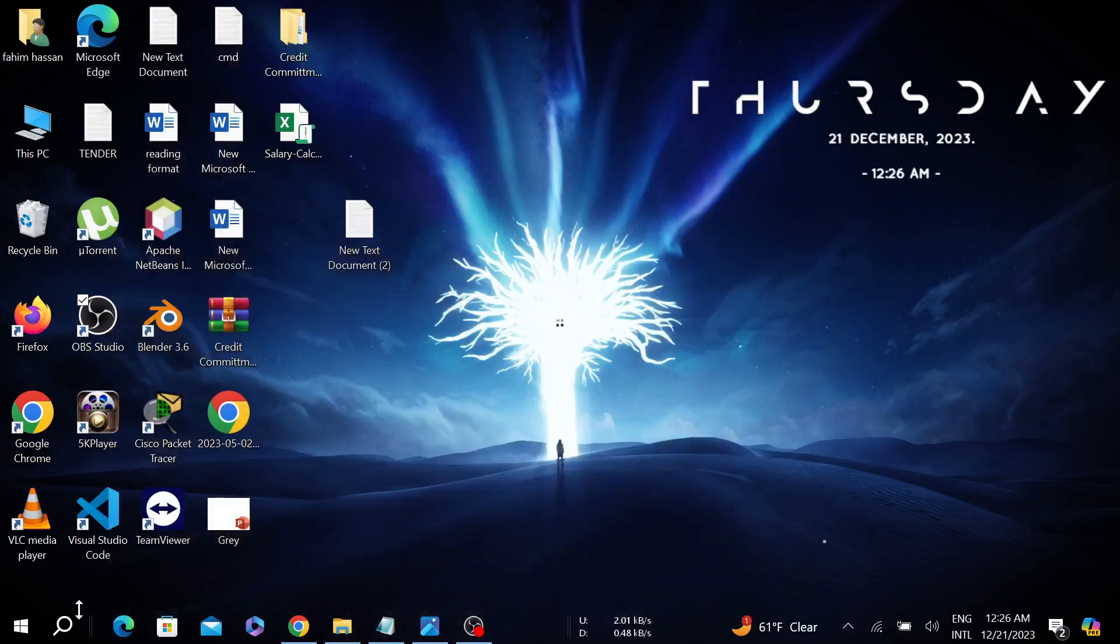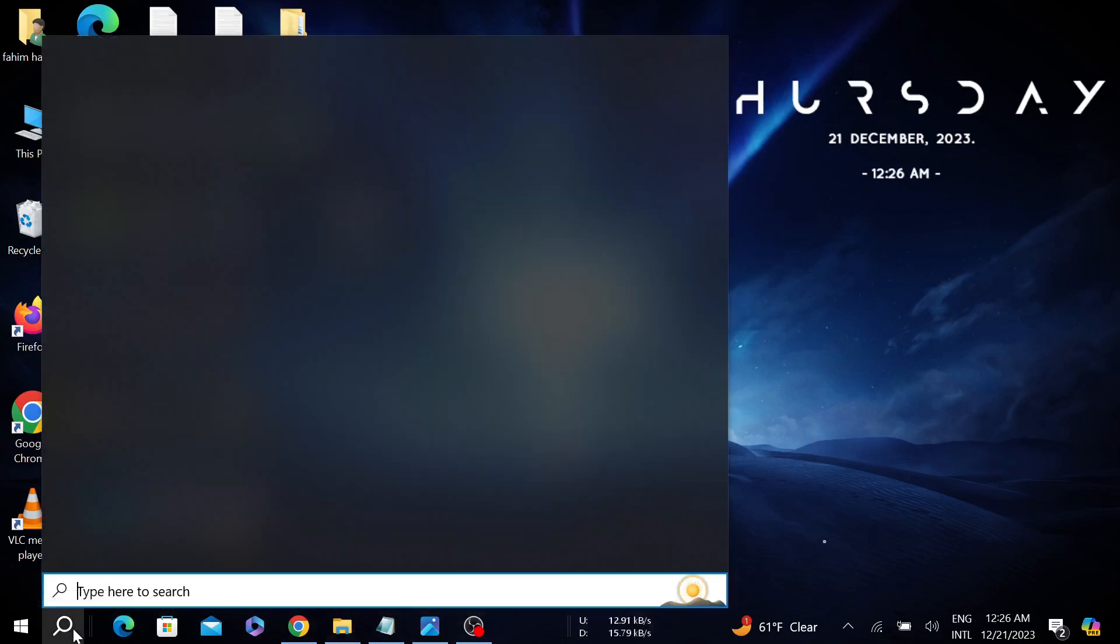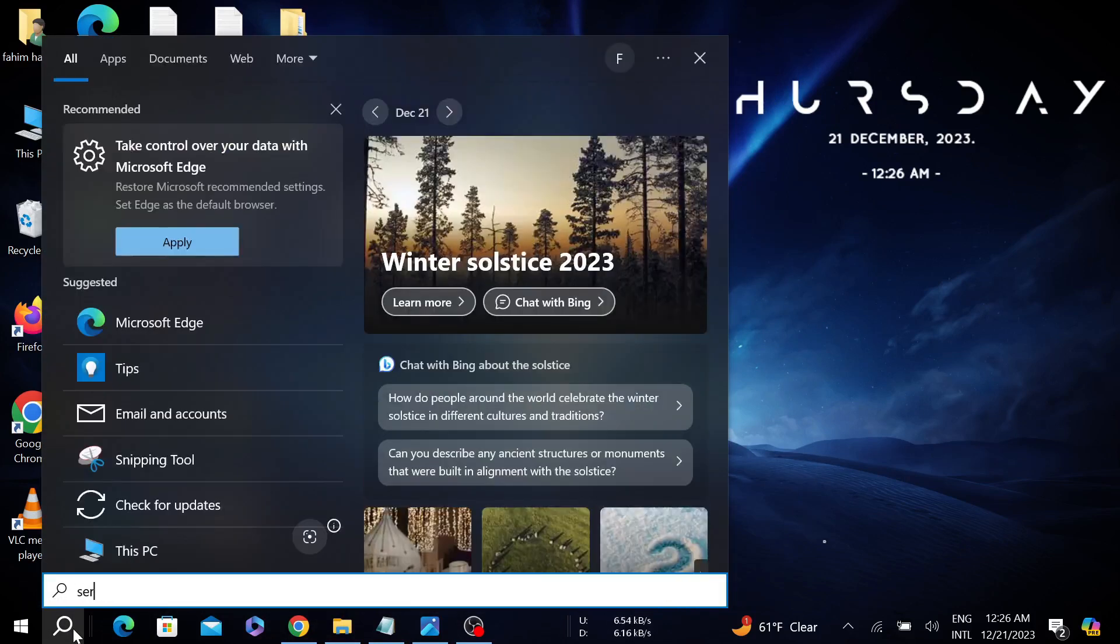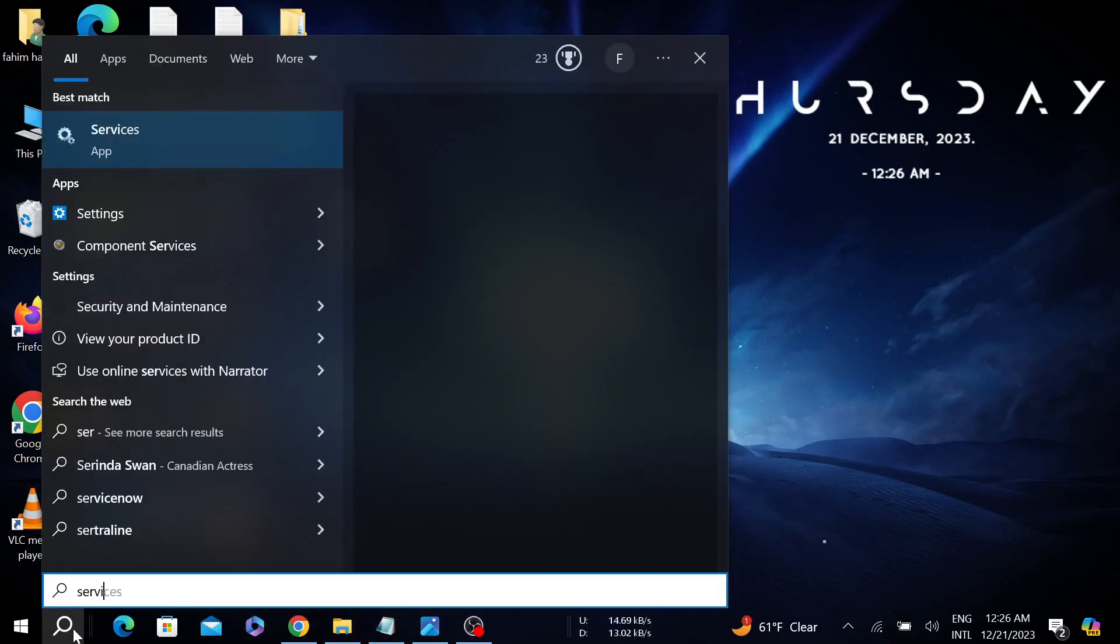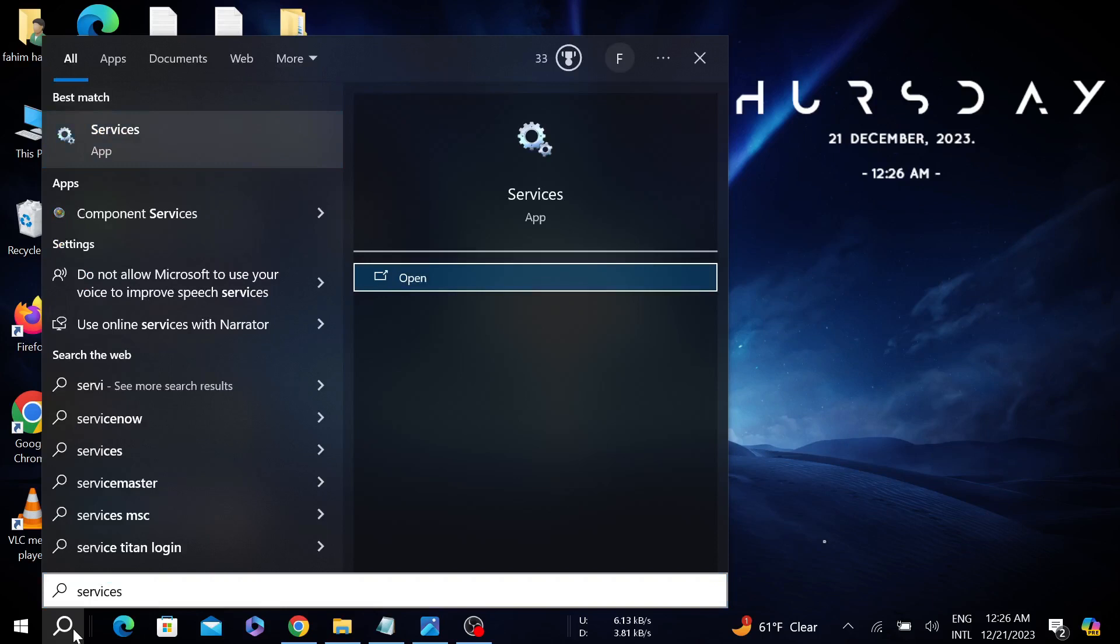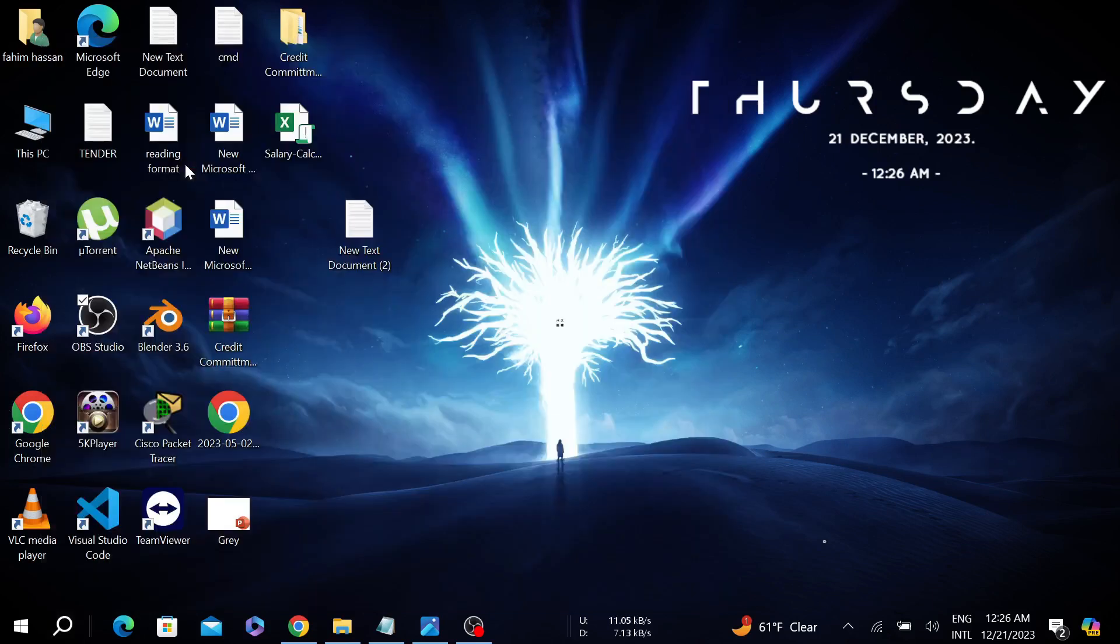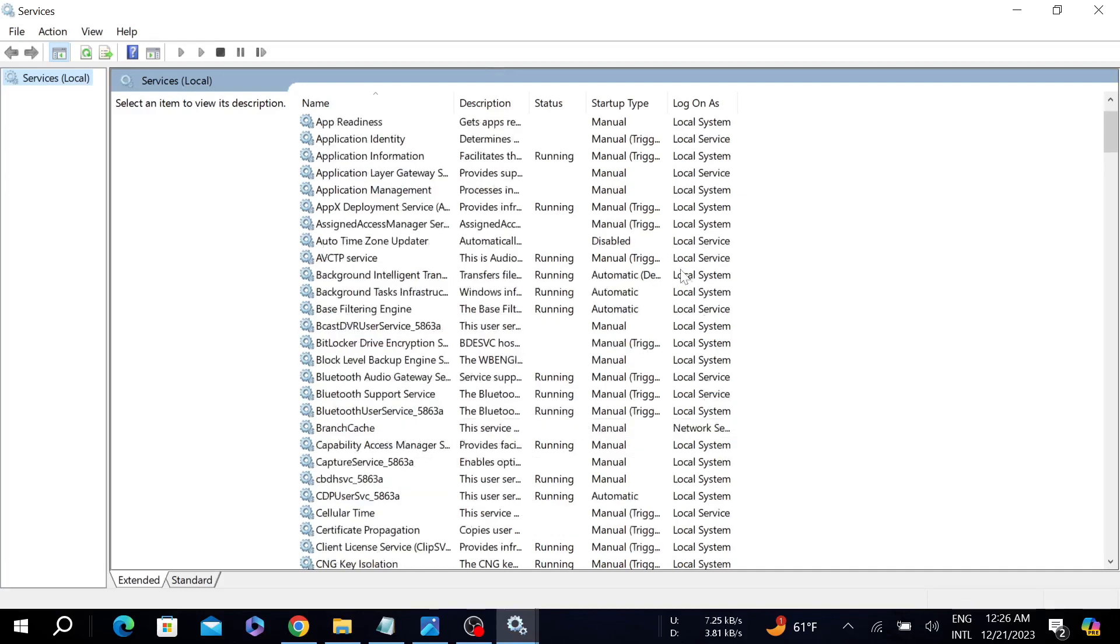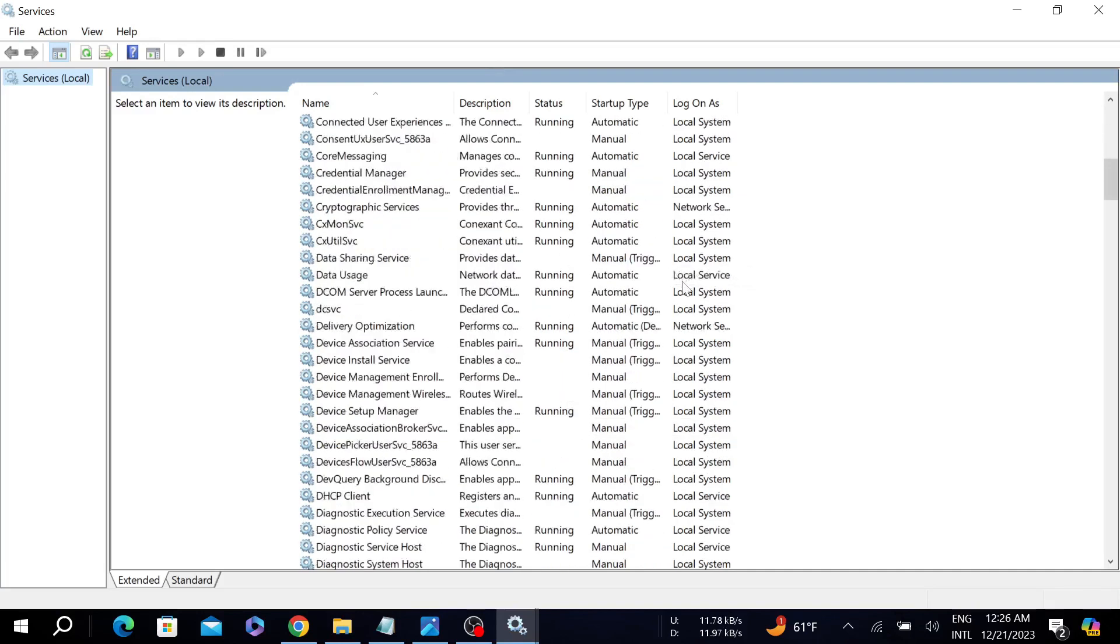First of all, go to your search option here and search services, then double-click it to open. Now this window will pop up. You have to scroll down and find this option HP Hotkey UWP Services.